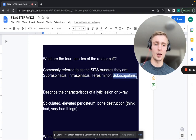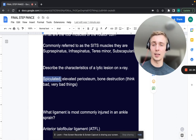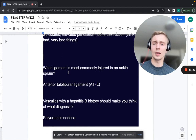Describe the characteristics of a lytic lesion on x-ray. A lytic lesion is going to be spiculated with an elevated periosteum and bone destruction — spiculated, elevated periosteum, and bone destruction.